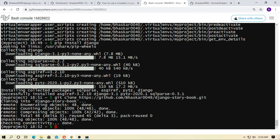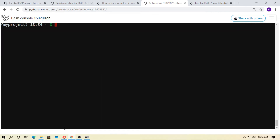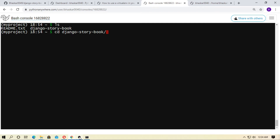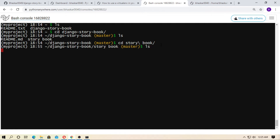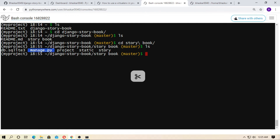Now go to bash and clear the terminal. Type ls — here is readme.txt and django-storybook. Type cd django-storybook and tab for autocomplete, then hit enter. Type ls again — there are two files: readme.txt and django-storybook. Type cd storybook with tab for autocomplete. Note that between 'story' and 'book' there is a space, so you need to add a backslash. Hit enter, then type ls — here is the manage.py directory.